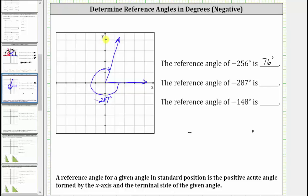If we recognize the angle between the positive y-axis and the terminal side is 17 degrees, this will help us determine the reference angle, which is the positive acute angle formed by the terminal side — this side here — and the positive x-axis. Because the positive x-axis and the positive y-axis form a right angle, the reference angle is 90 minus 17 degrees, which is 73 degrees.